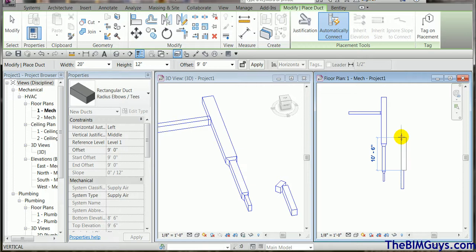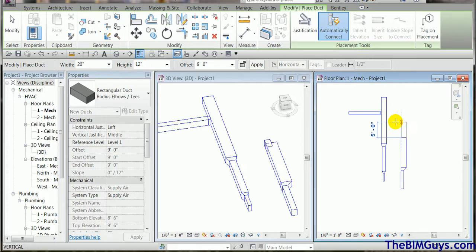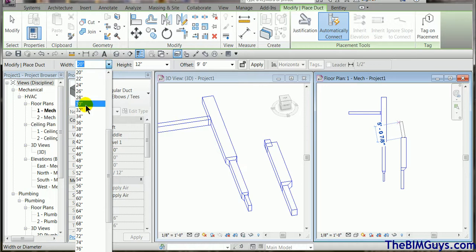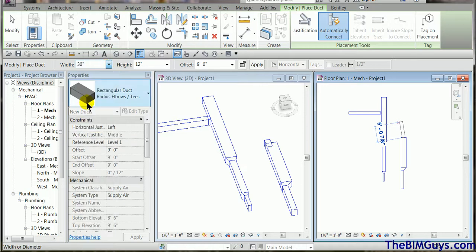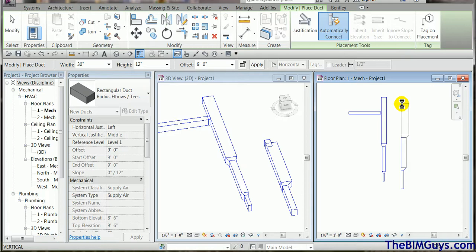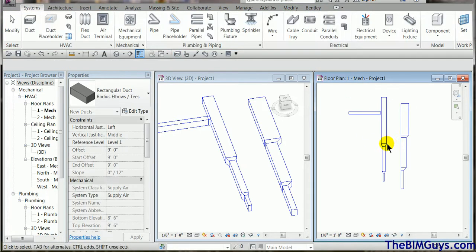Now notice that it's keeping that same line even though the duct is getting larger as we move up. So heading on up and there we go. So that's how you would draw it in. As you can see that's pretty straightforward.